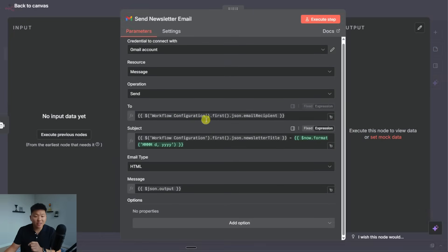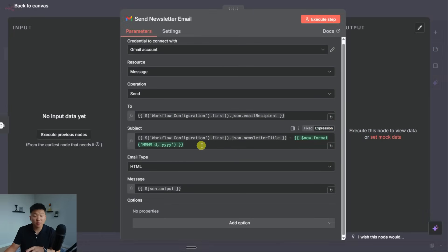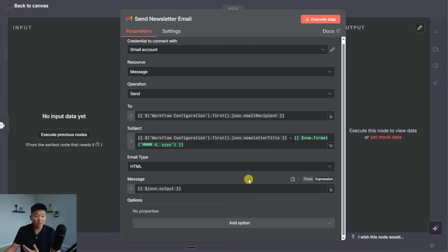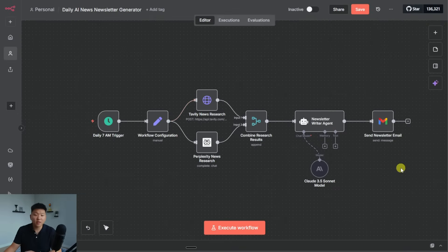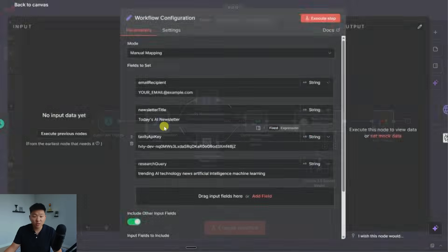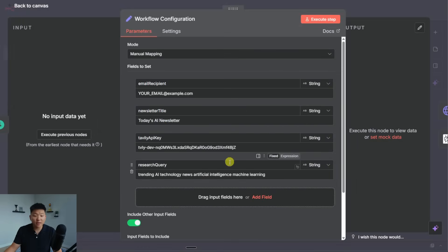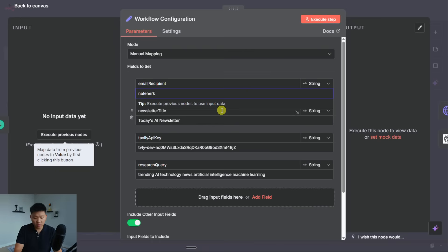So then after it's able to write that newsletter, it would go ahead and send it to the email recipient that we set earlier, it would have a subject of the newsletter title plus today's date, and then it would send it over as HTML formatting. So now that we have no more red, I've connected all my credentials, I'm going to go ahead and fill in the email that it's going to send this to. And then we'll just give it a run and see how it works.